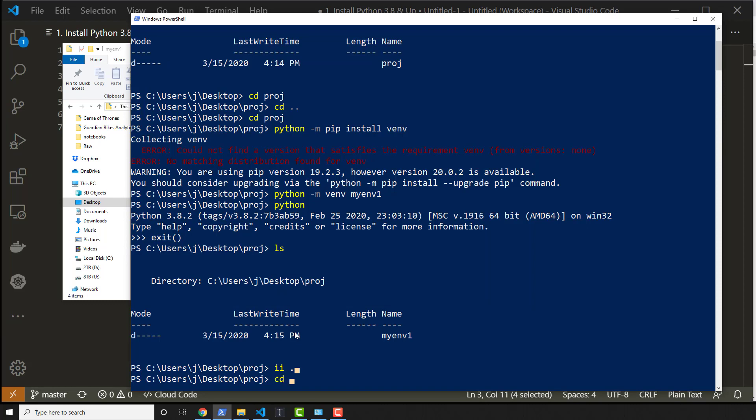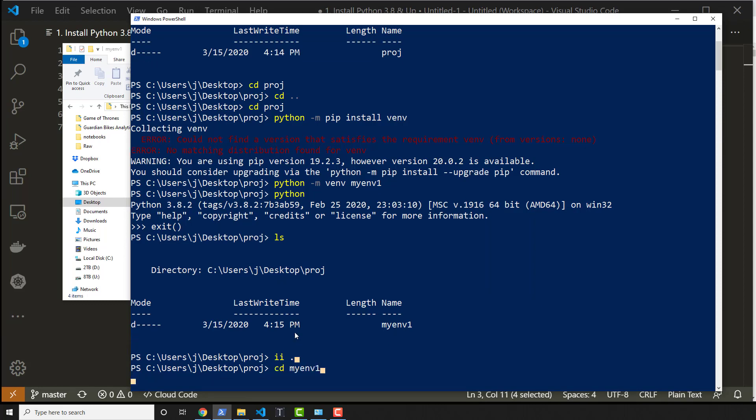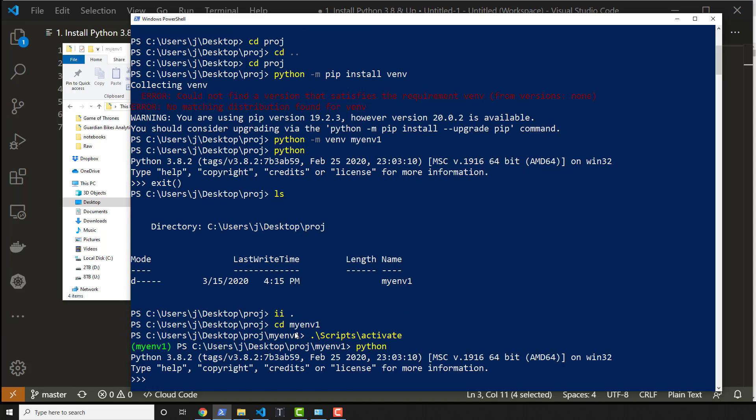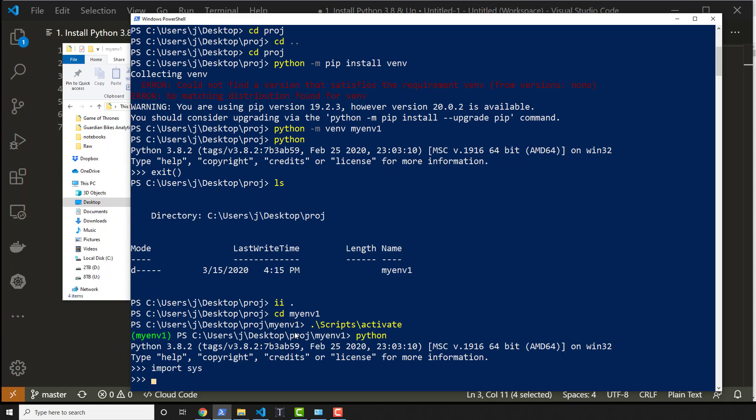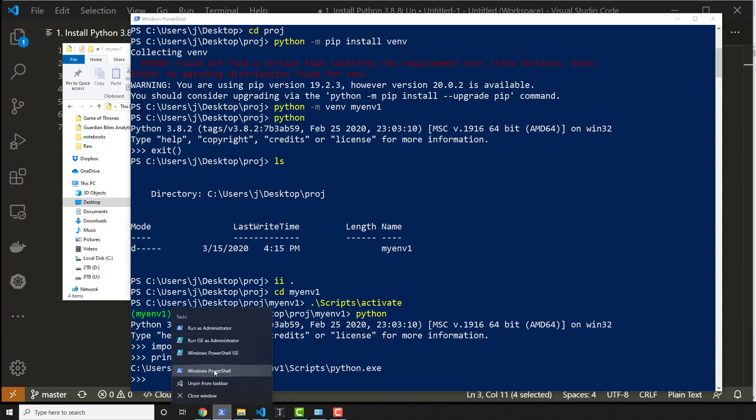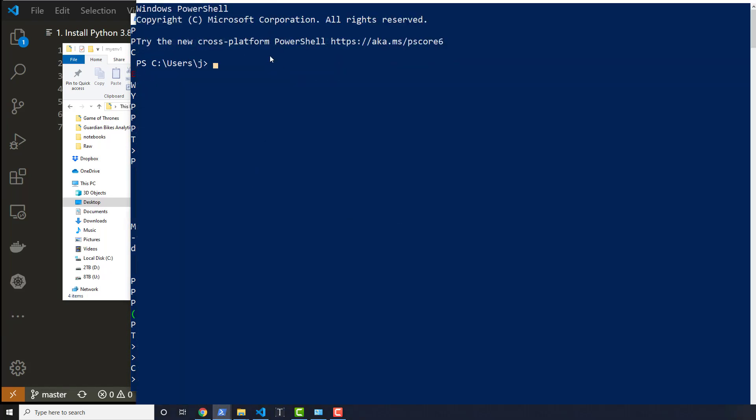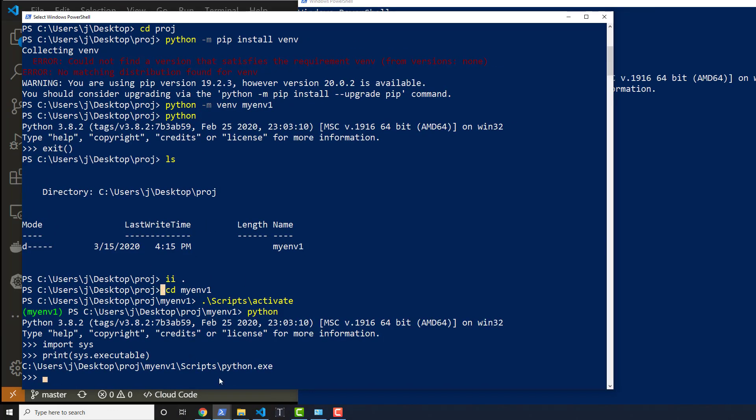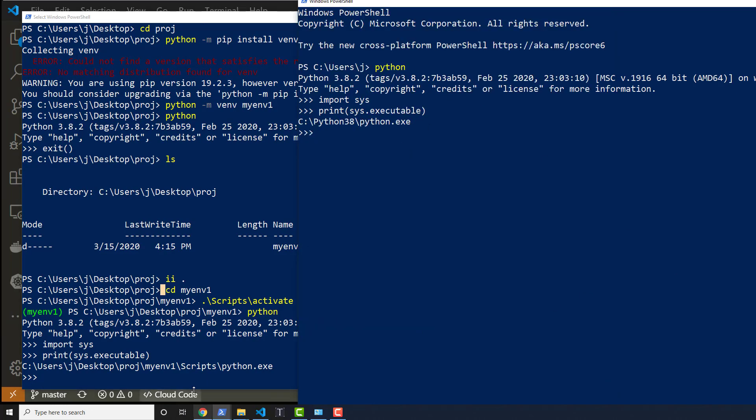So if I cd into that, myenv1, I can actually activate this with dot slash scripts slash activate. That's the standard command for venv. And this now has its own version of Python. So notice it's Python 3.8.2. Import sys and then print sys.executable, and let's see what it is. This is a different version of Python. It's in a different location than what we did before outside of this virtual environment. We can just verify that by opening up another Python shell, import sys, print sys.executable. Notice that those two are different, right?